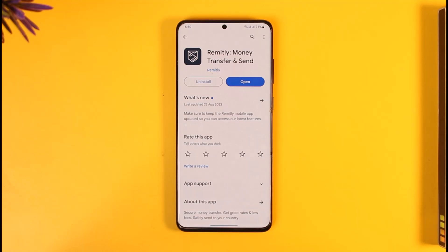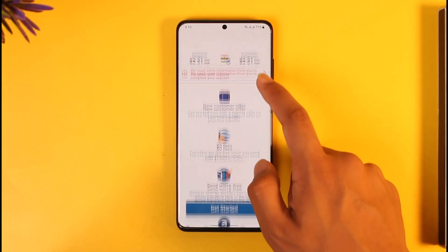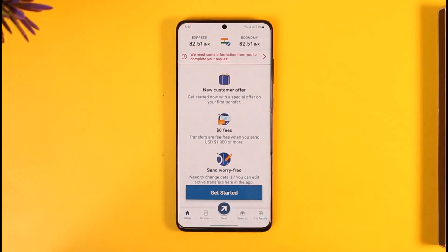In order to cancel your Remotely transaction on hold, all you have to do is go ahead and first of all make sure to launch the Remotely application.